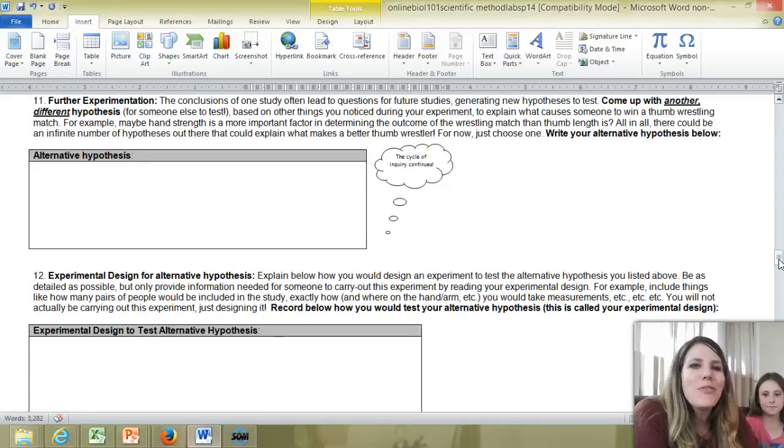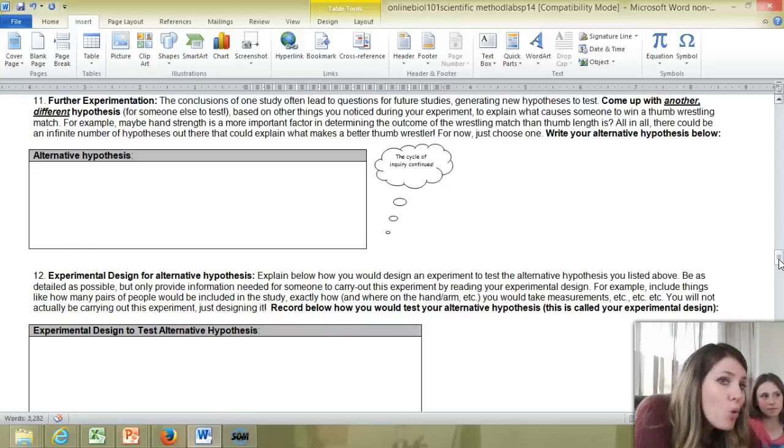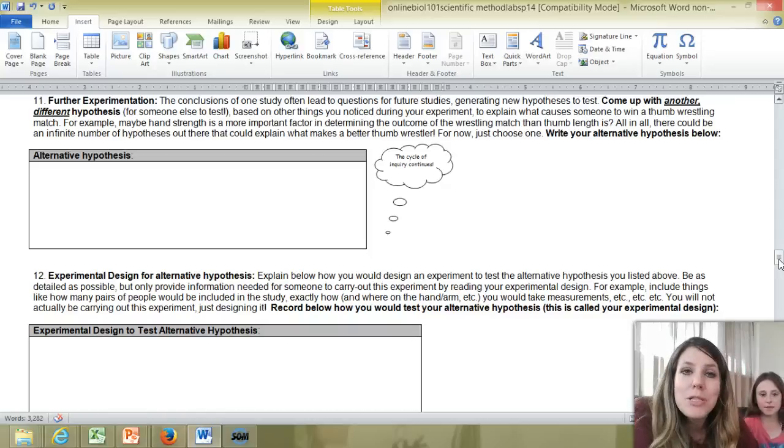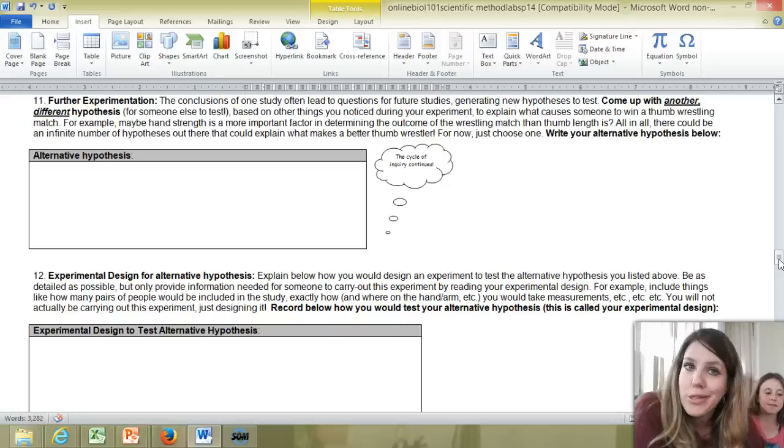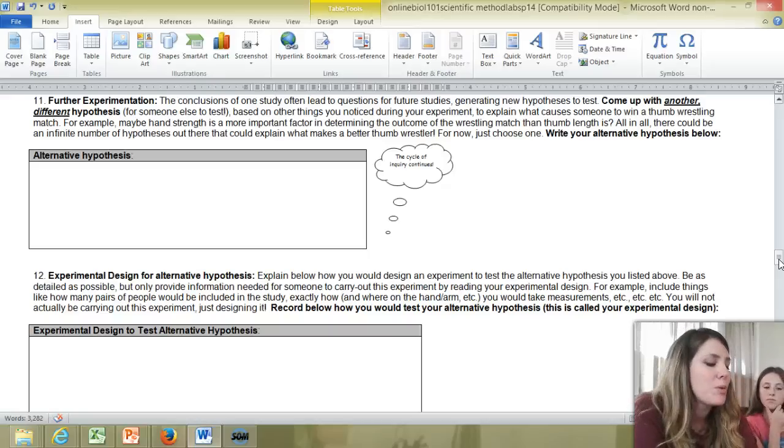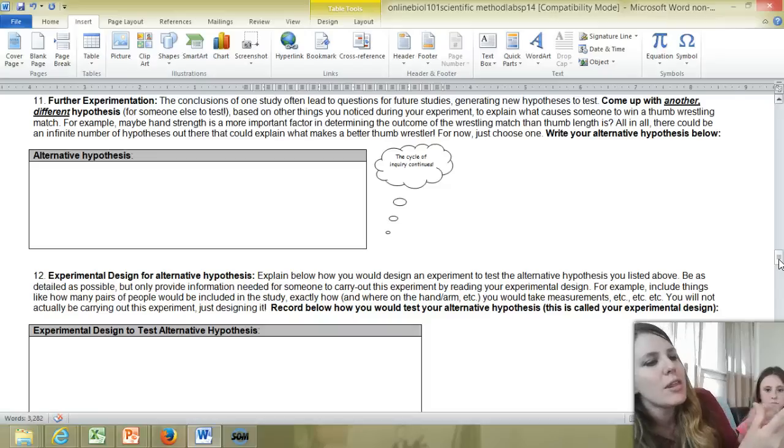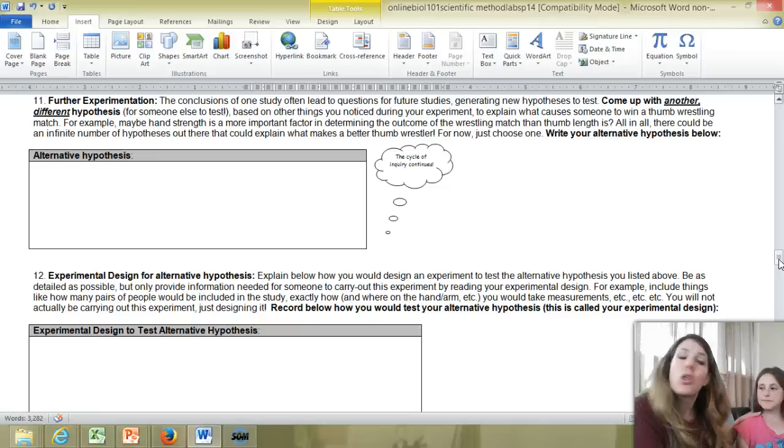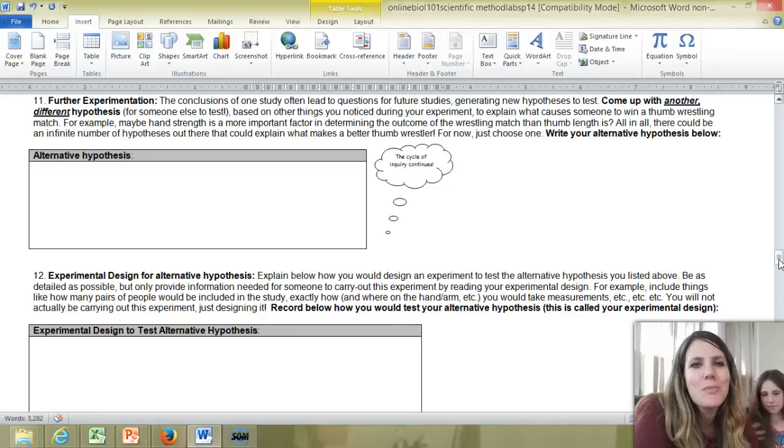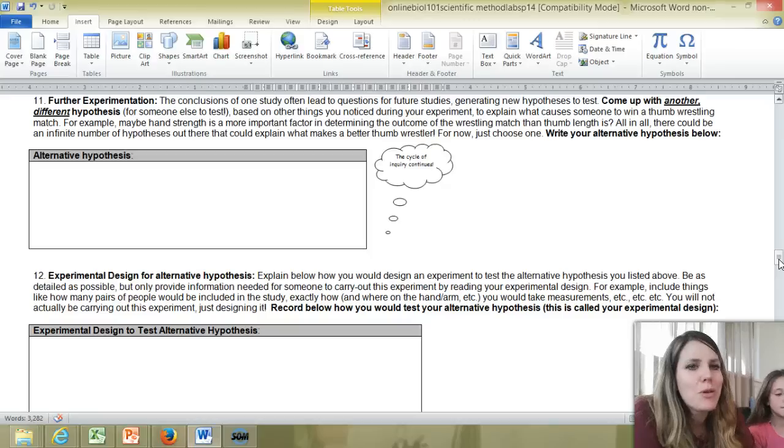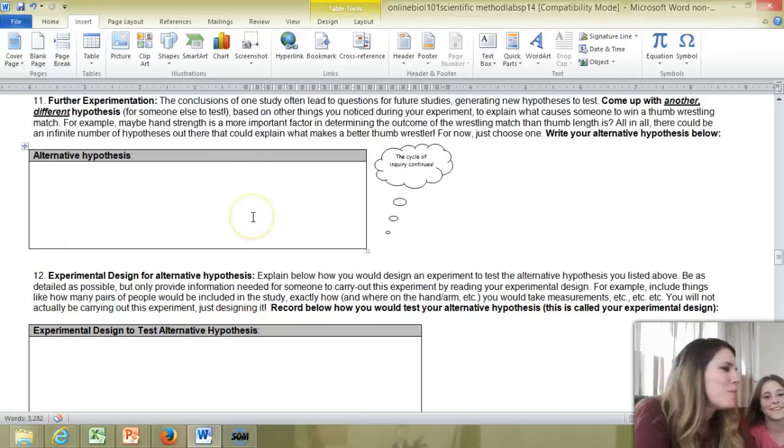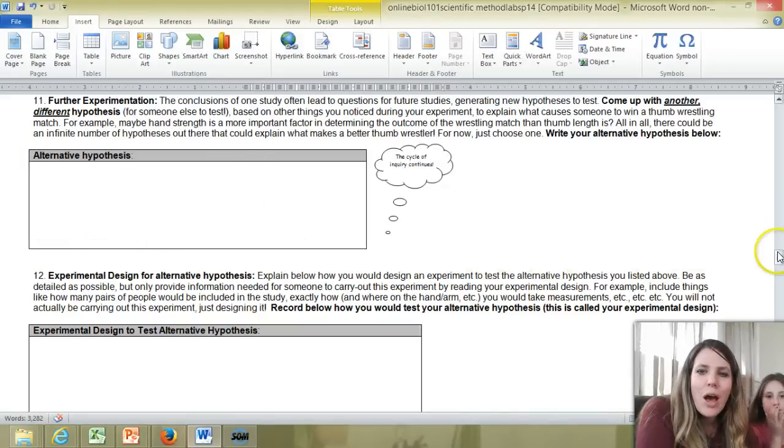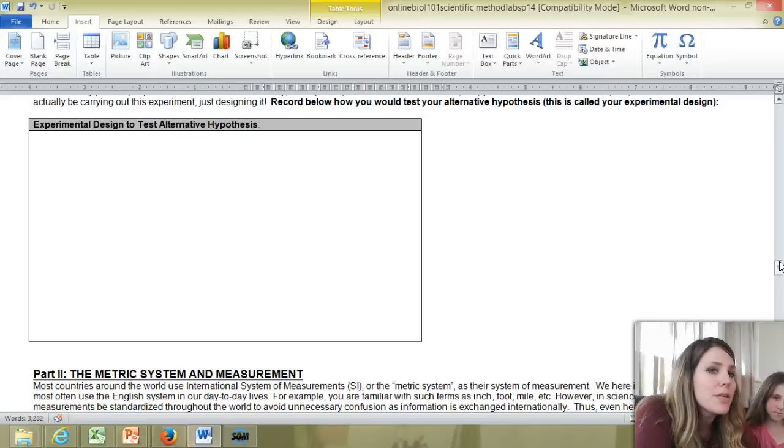And finally, the cycle of inquiry continues. The scientific method keeps on going. The results and conclusions of one study lead to more questions. So maybe thumb length is responsible for who wins thumb wrestling matches, but maybe it's something else. Maybe whoever is the strongest is going to be more likely to win thumb wrestling contests. We didn't control for that or test for it in the previous experiment. So maybe you do something like take a rubber band and put it on your thumb and index finger and measure the length that the person can stretch. Maybe whoever has the longer hair wins more thumb wrestling matches. So we could measure our hair length. There's an infinite possibility of explanations that could determine what makes a better thumb wrestler. Just pick one of those and write your alternative hypothesis in the box. So for example, whoever has the longer hair will win more thumb wrestling matches. And then I want you to design an experiment that would test that alternative hypothesis.